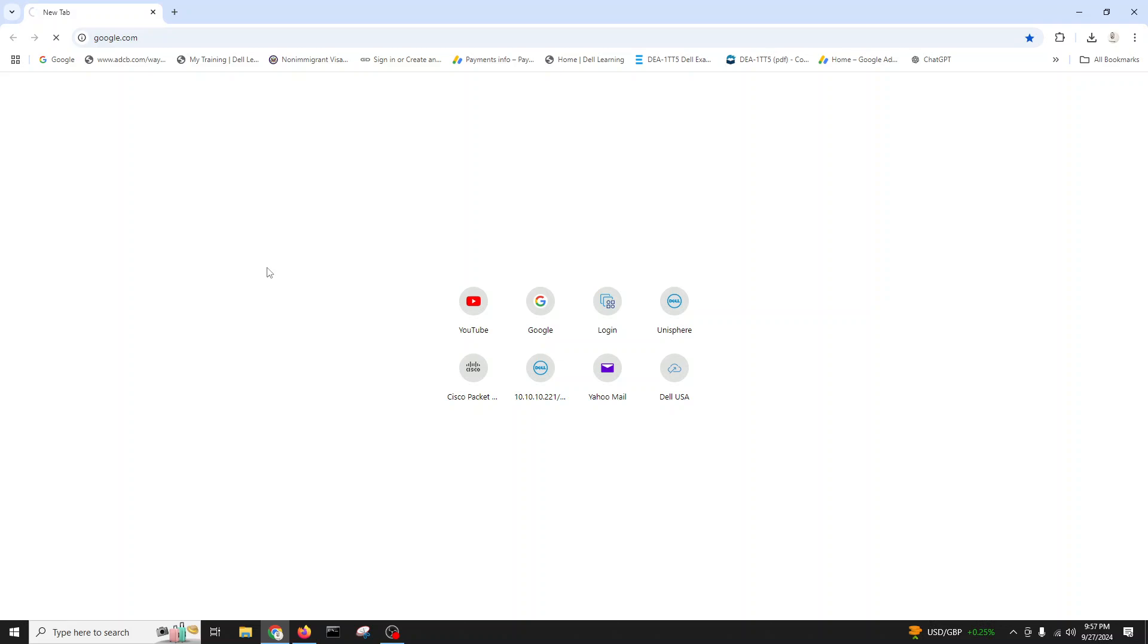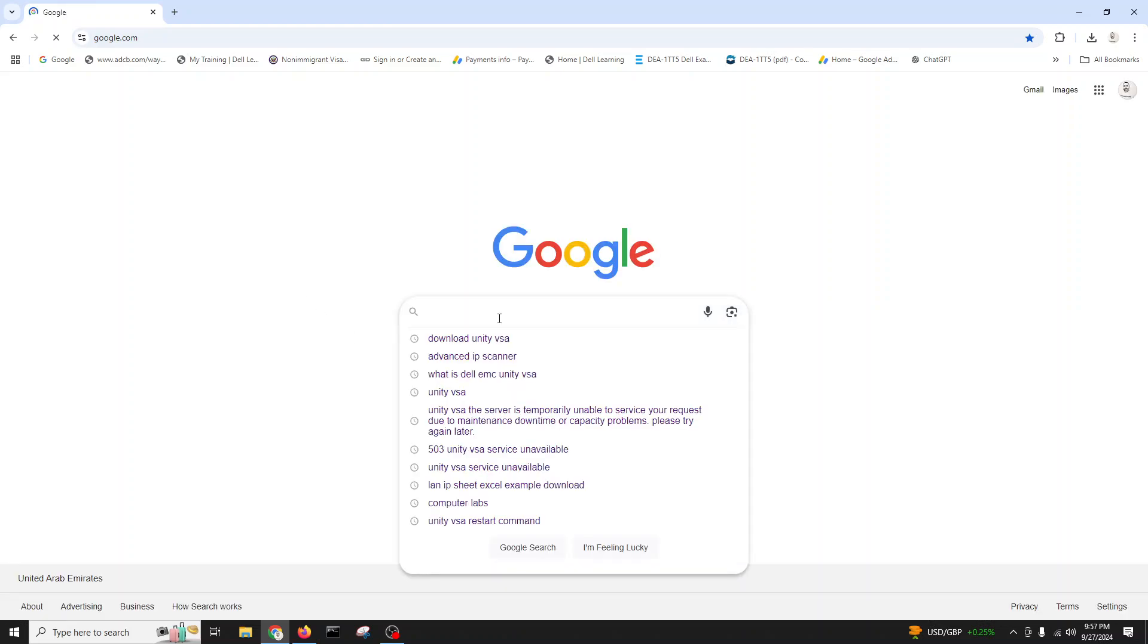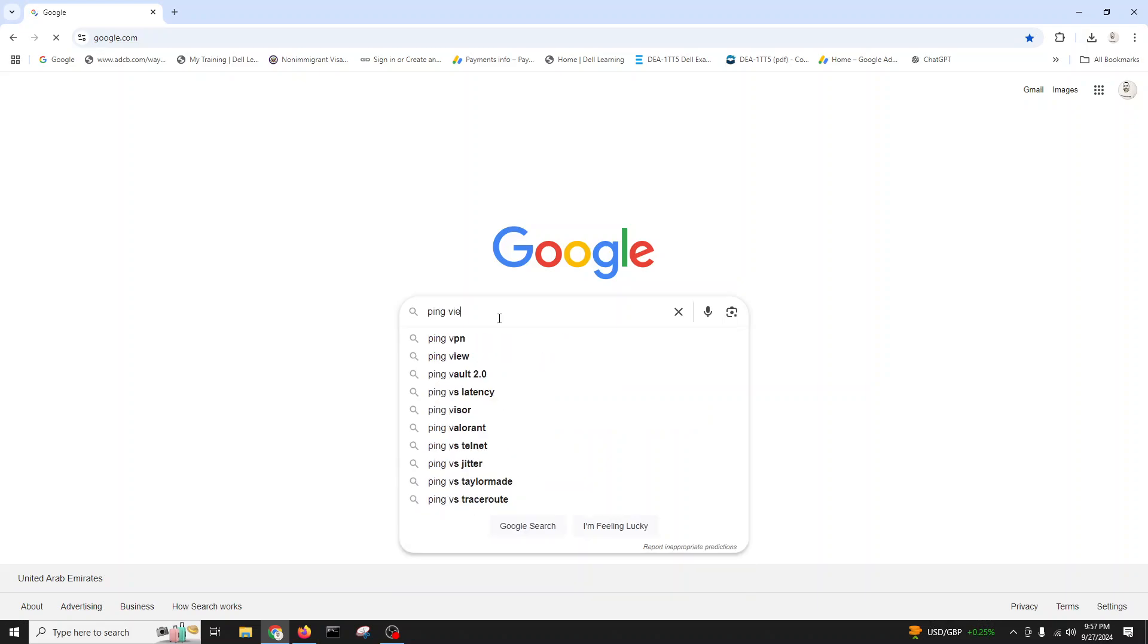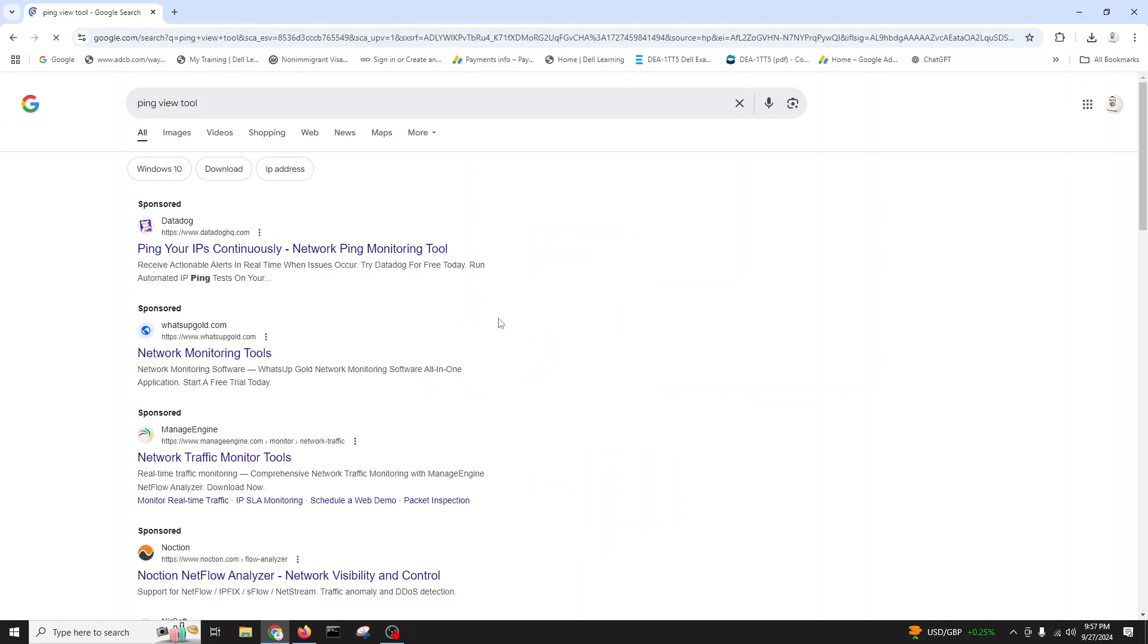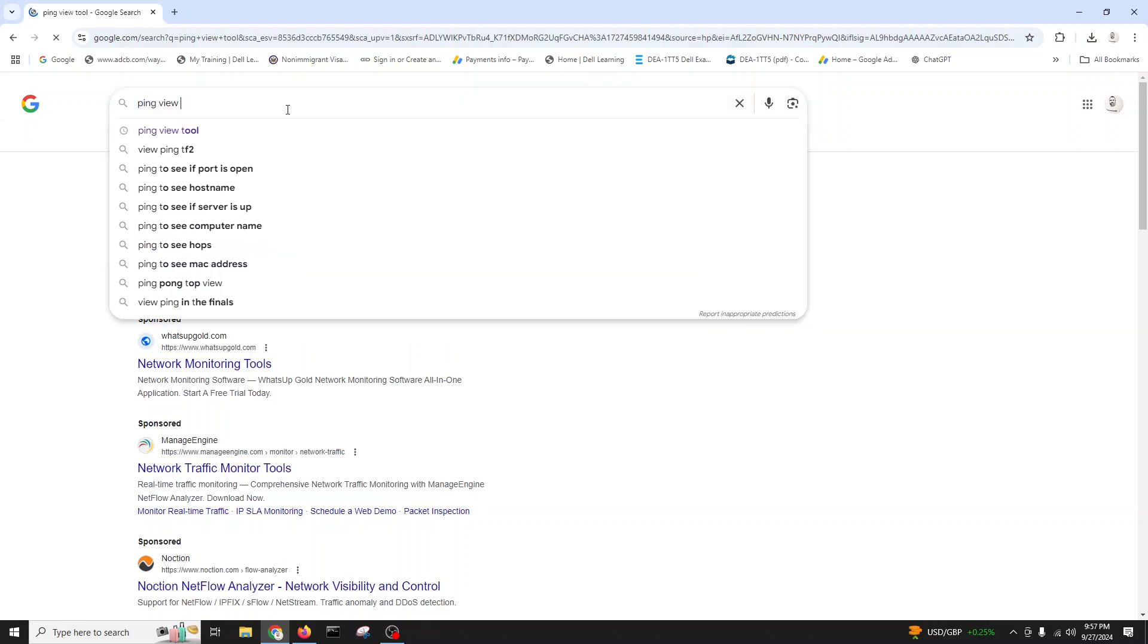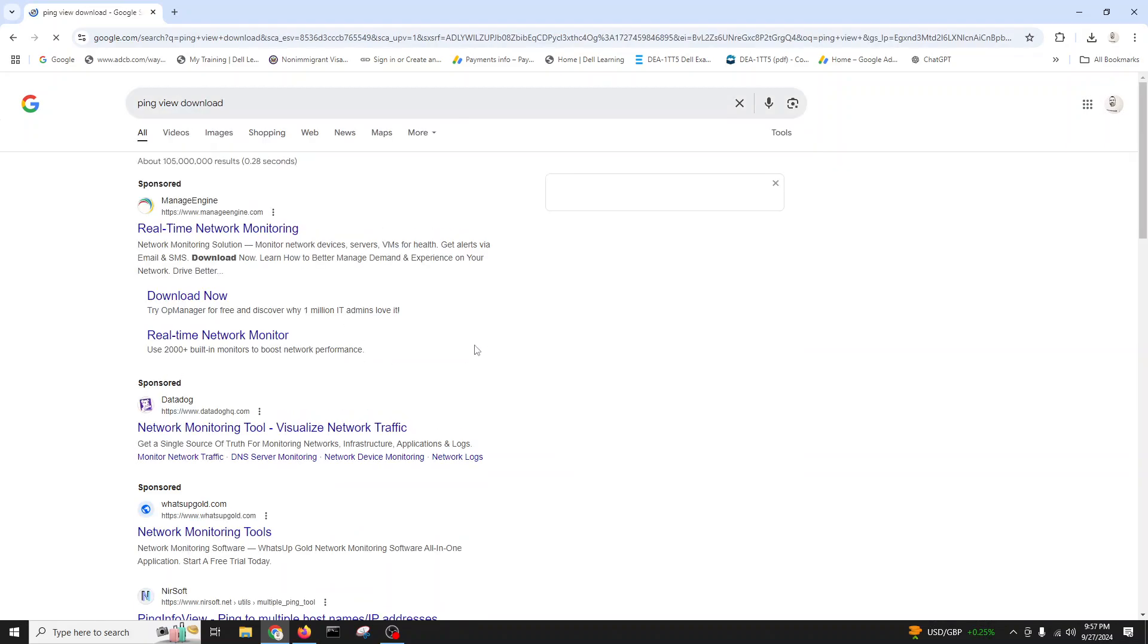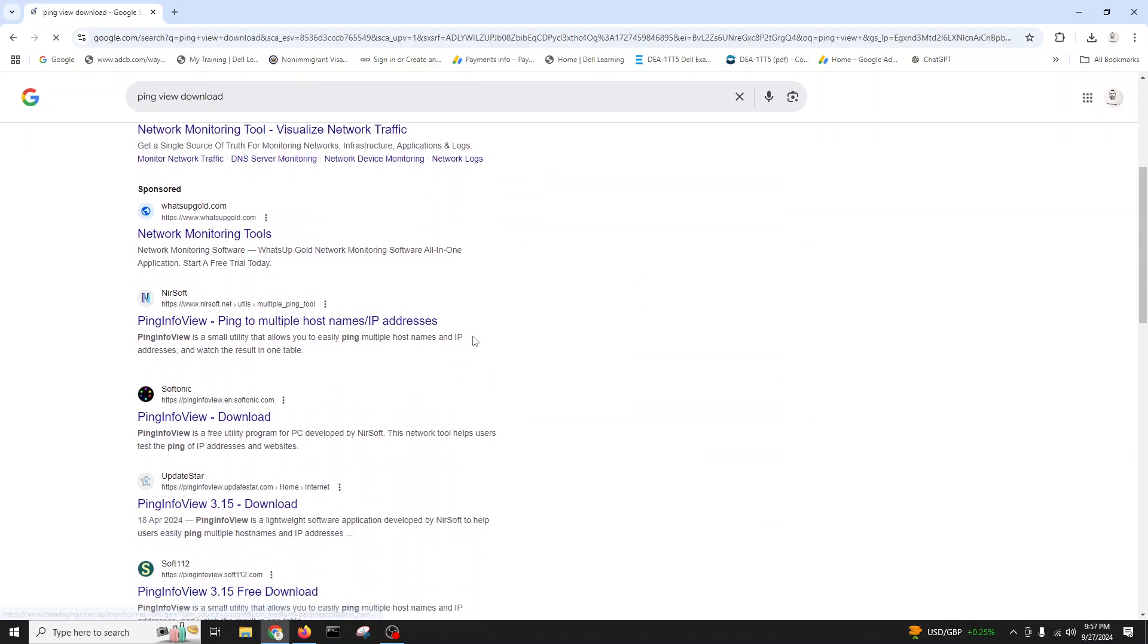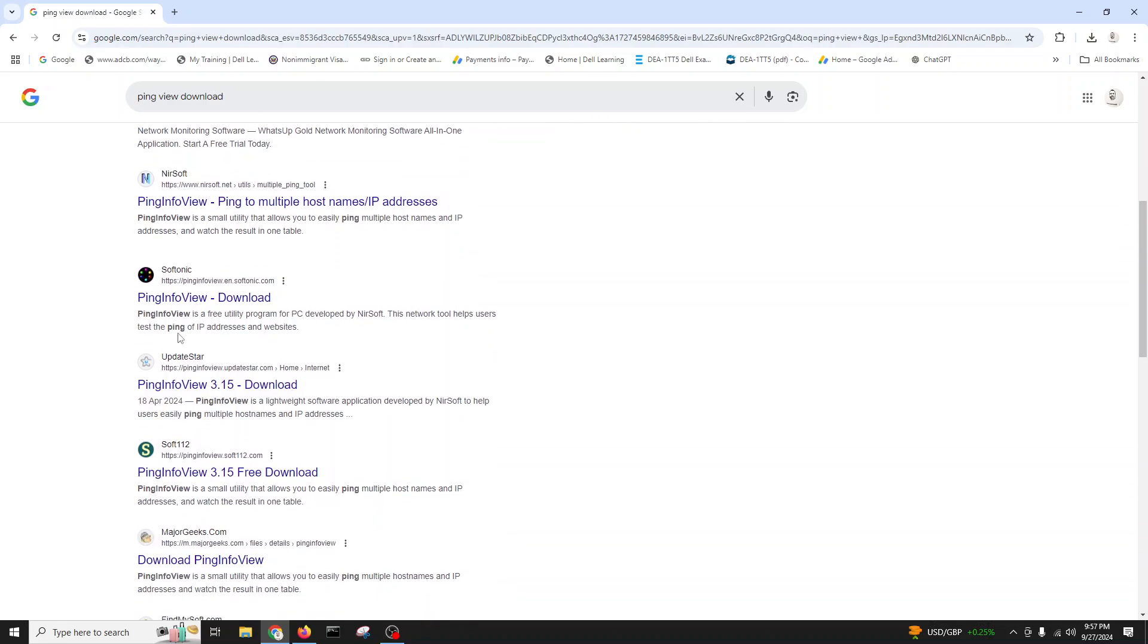Let's go and download PingInfoView. We'll go to Google and we will search for ping view.